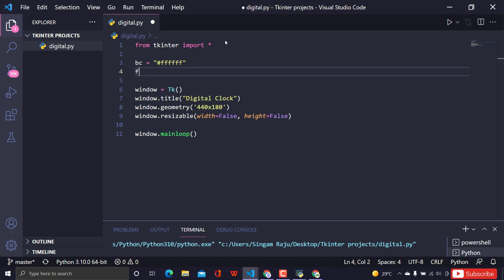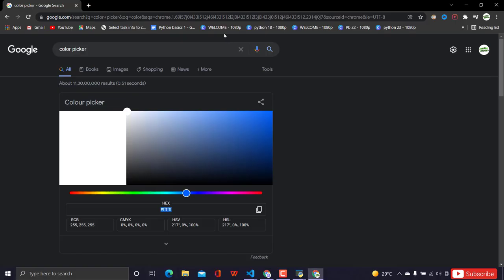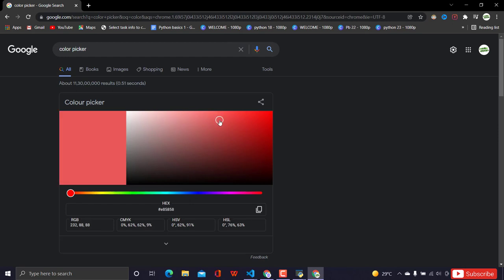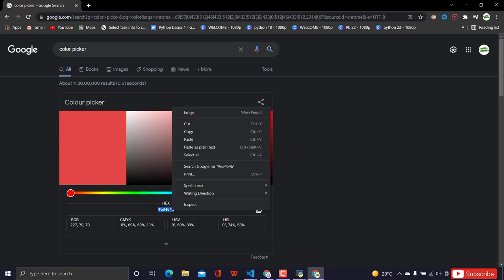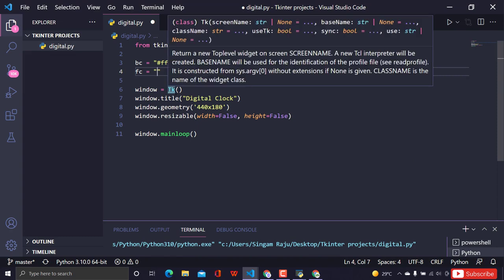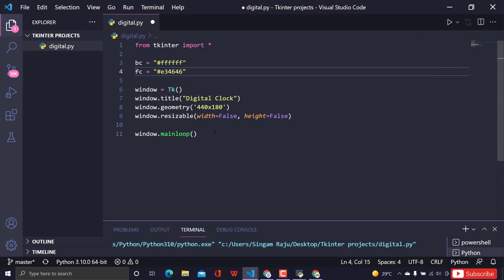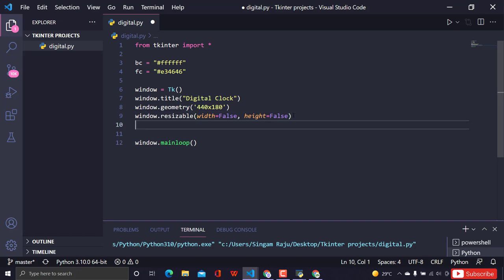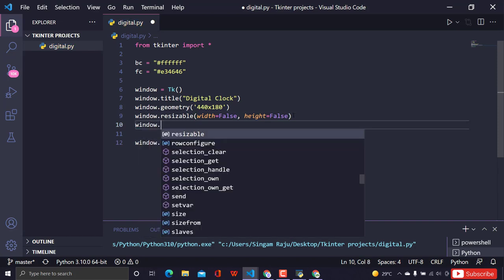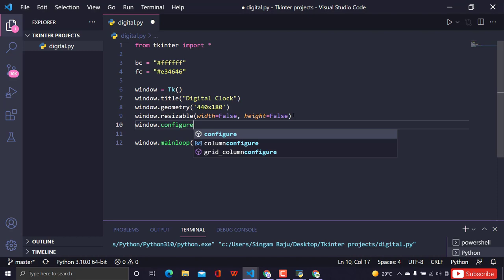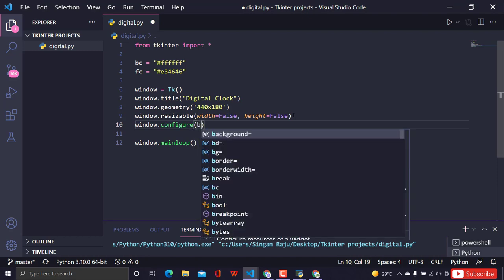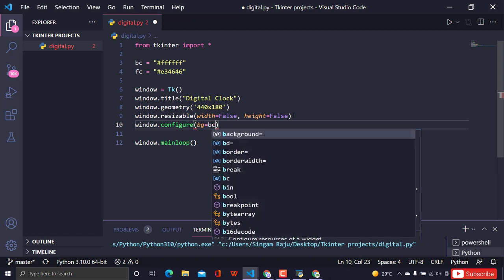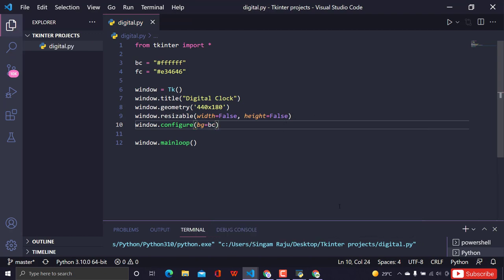I'll also set a foreground color — I'll use red. I don't know the hex code off the top of my head, so I'll use the color picker to get it. Then I'll configure the window's background using window.configure(bg=bg_color).